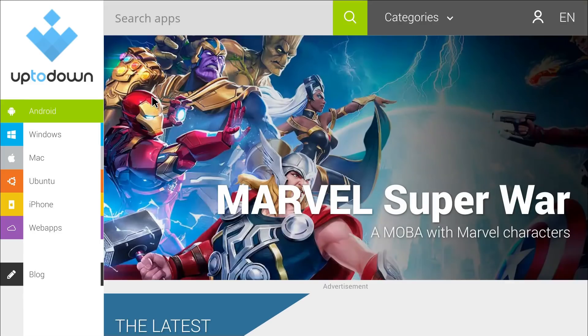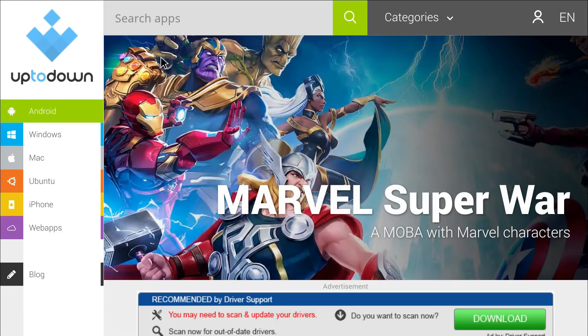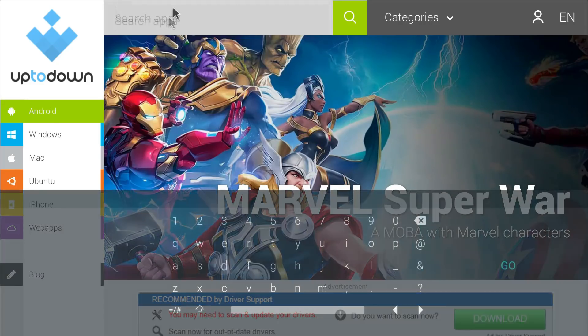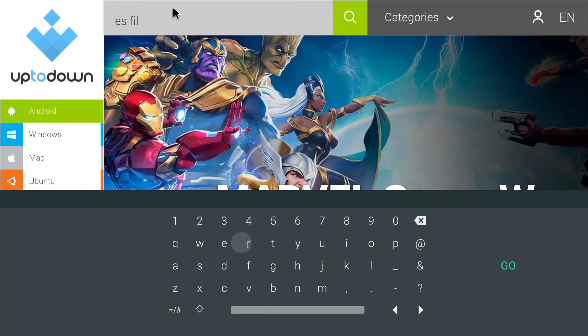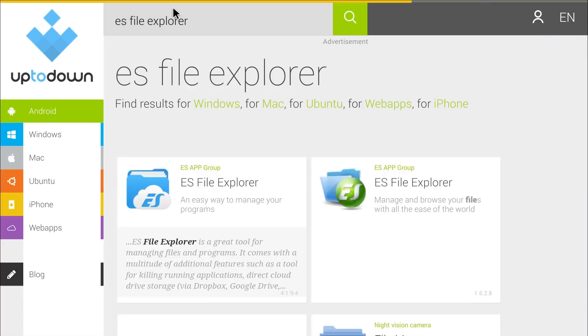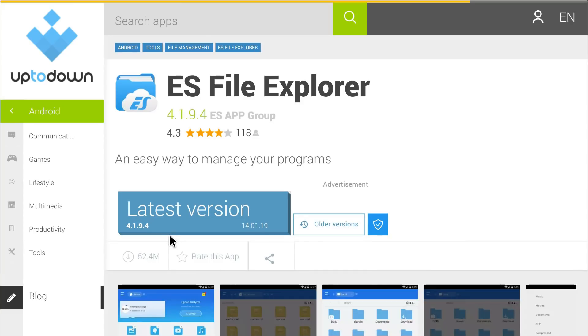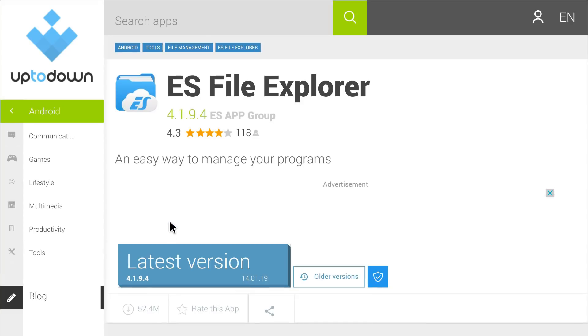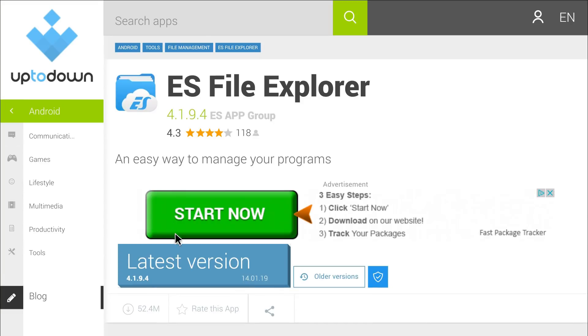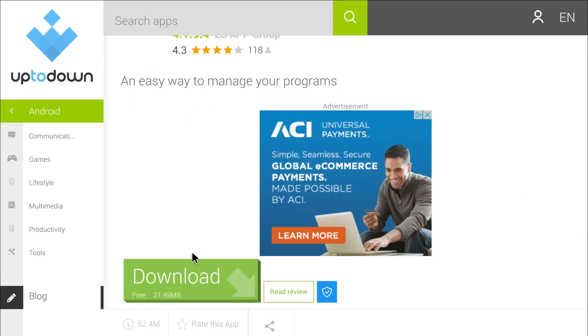Once you get there, just search for the app and there it is right there. Go ahead and click on it. I'm going to hit the latest version, I'm going to hit the green download button.